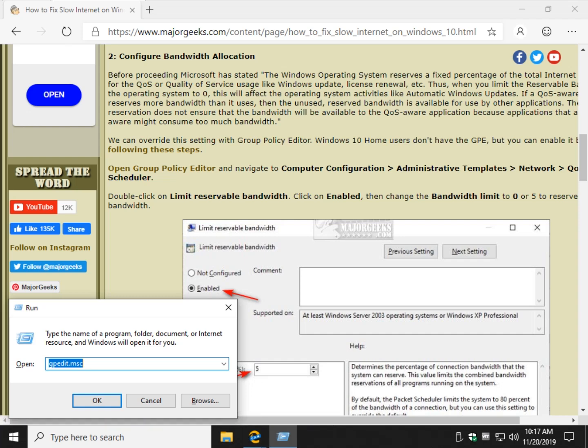Because with registry editor and group policy, the next couple steps can actually work differently, so group policy editor is better. So if you have Windows 10 home, enable it please.